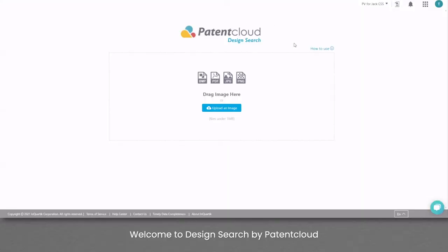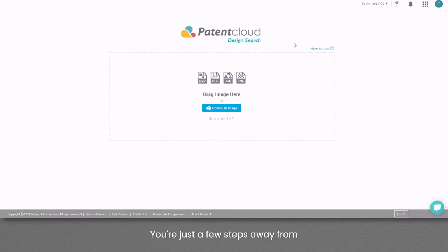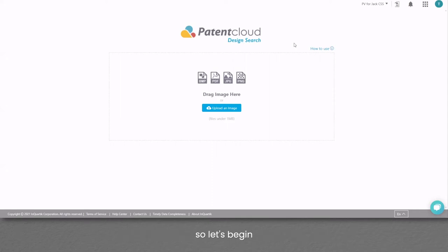Welcome to Design Search by Patent Cloud, the image-based design patent search tool. You're just a few steps away from lowering the risk of design patent infringement, so let's begin.